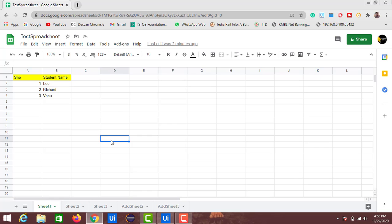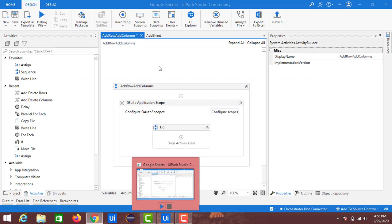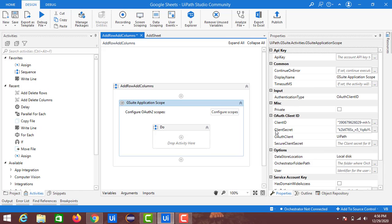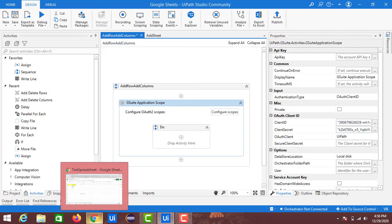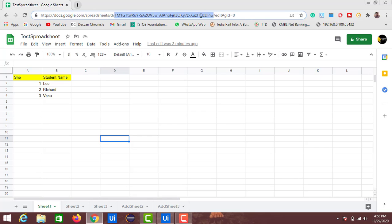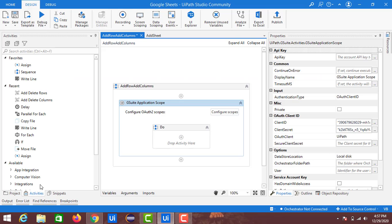To begin these activities, first we need to create a sequence. Here in UiPath I have already created a new sequence named 'Add Row Add Columns', and I have configured my GSuite Application Scope with the client ID and client secret. Now what we need to do is copy the sheet ID from the URL of the Google Sheet — this is the sheet ID for this test spreadsheet.